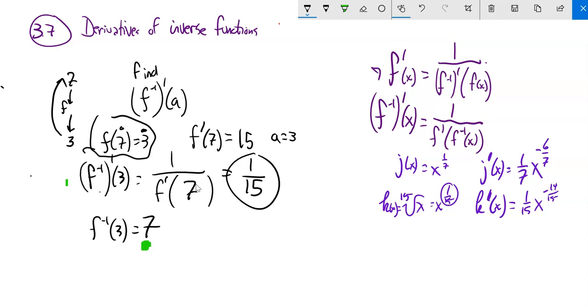So this value is 7, meaning we need 1 over f prime of 7, which is given as 15. So the answer is 1/15. You'll have some practice like this with the homework — it's to help you think about this formula, this relationship, and thinking about inverses.